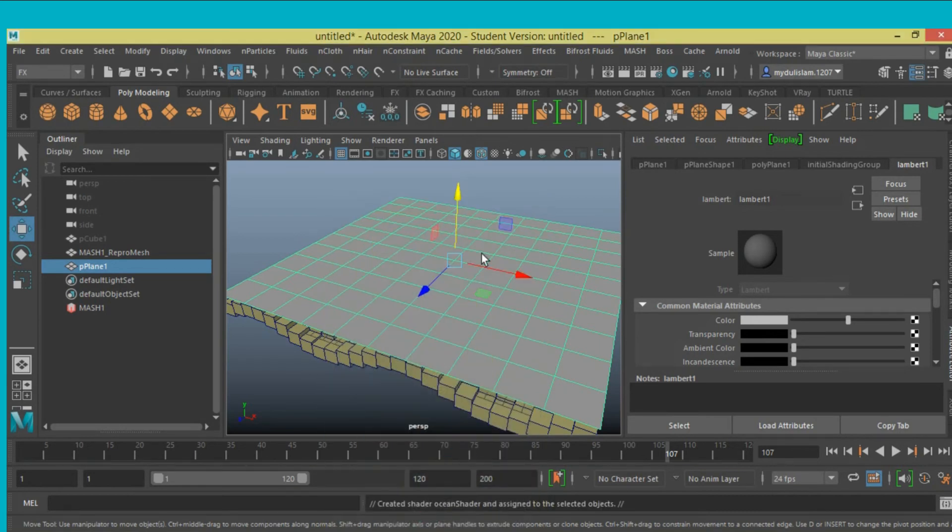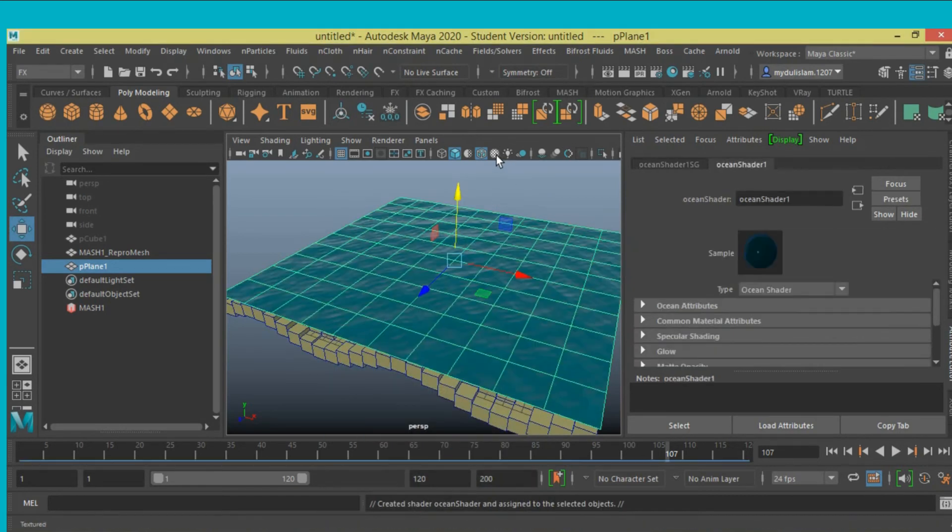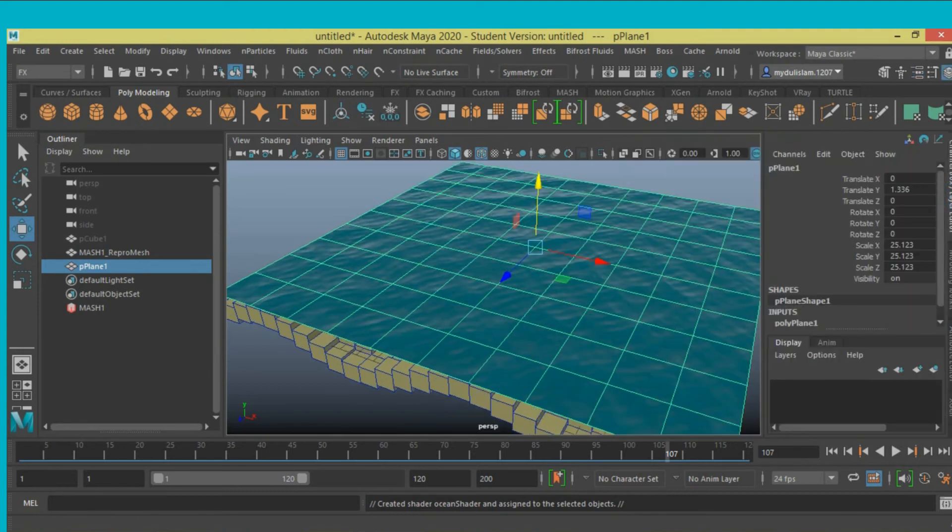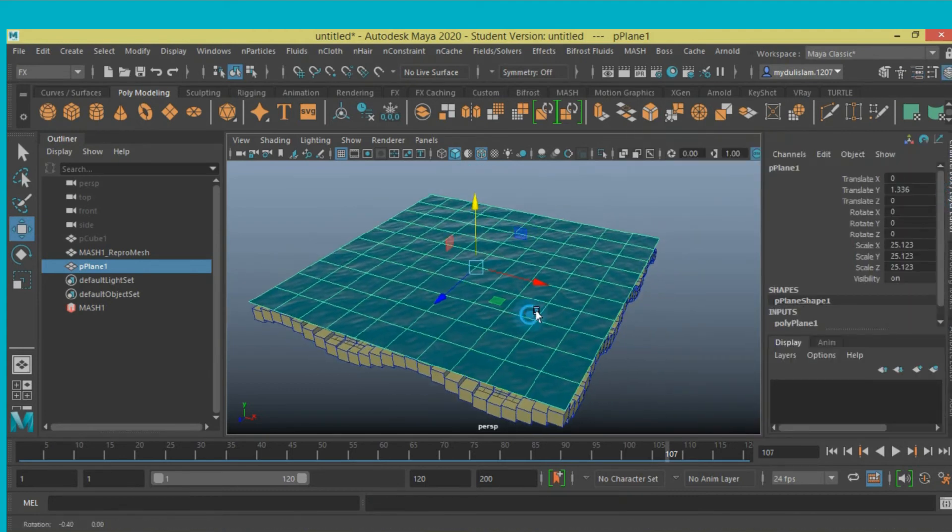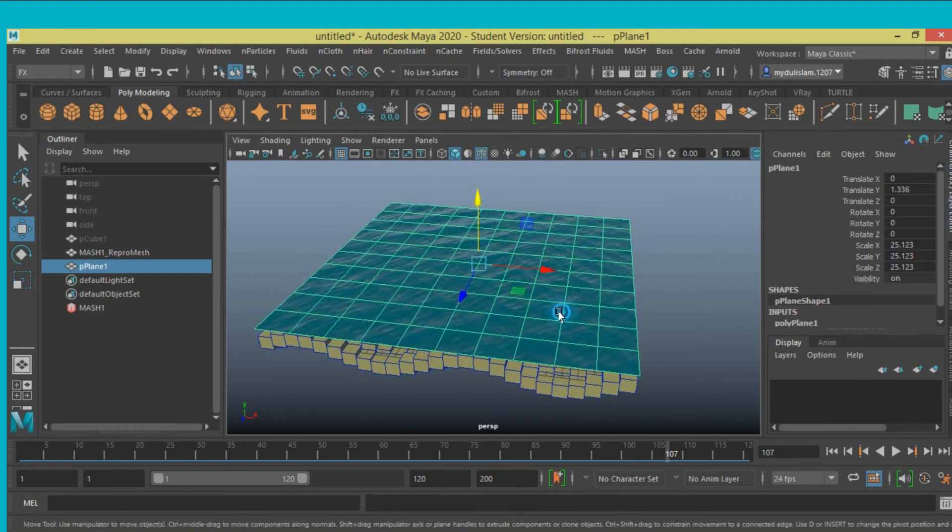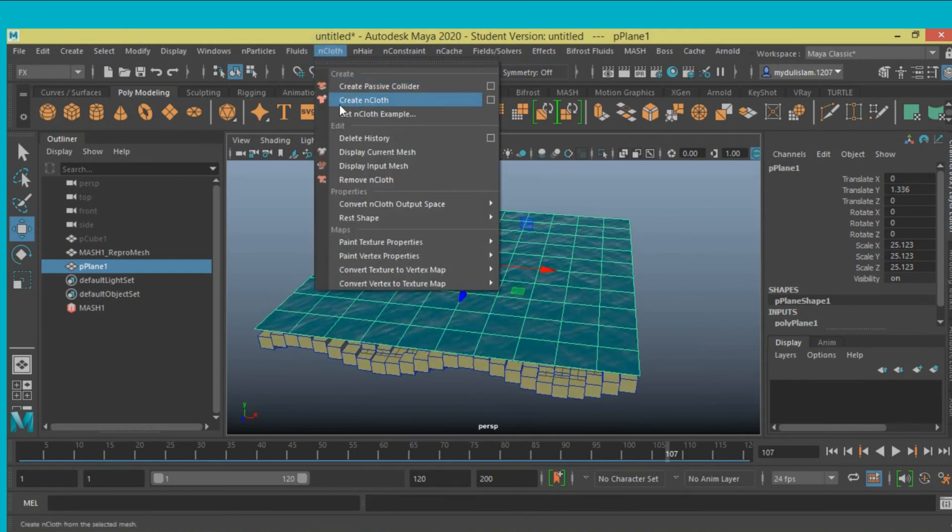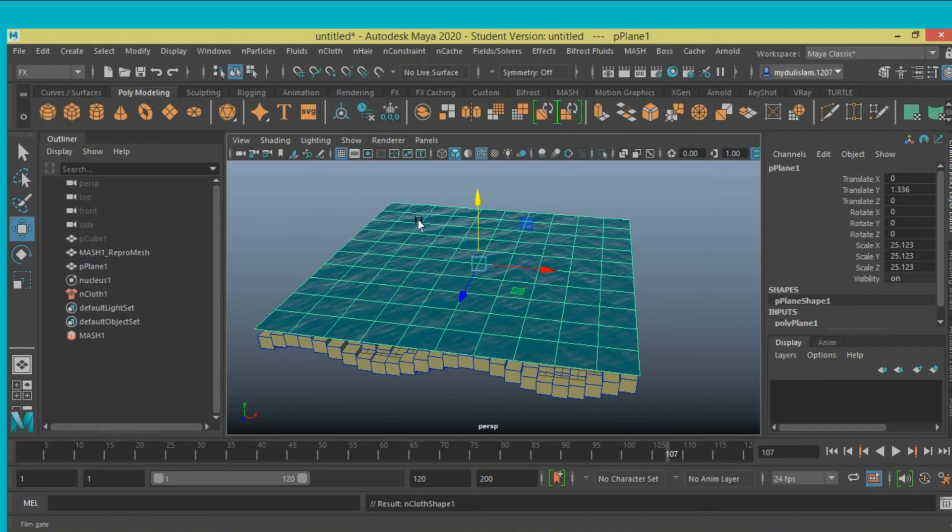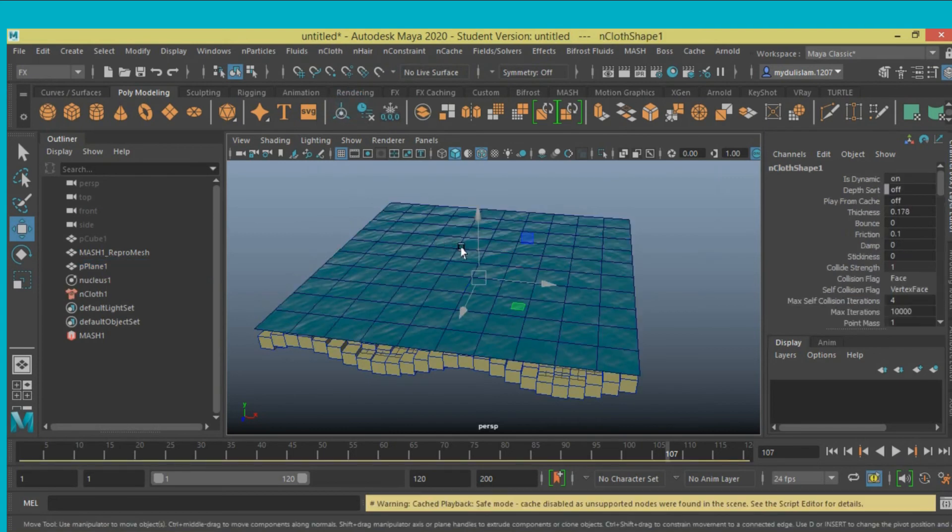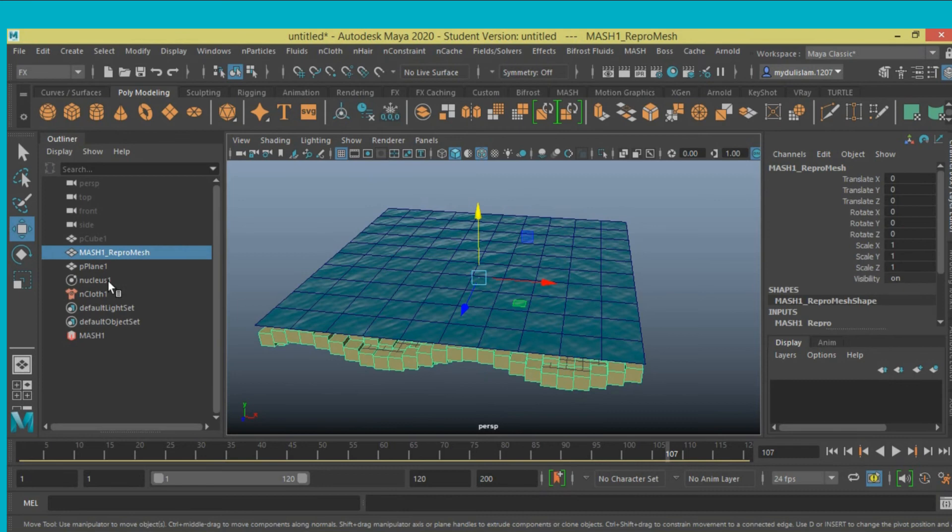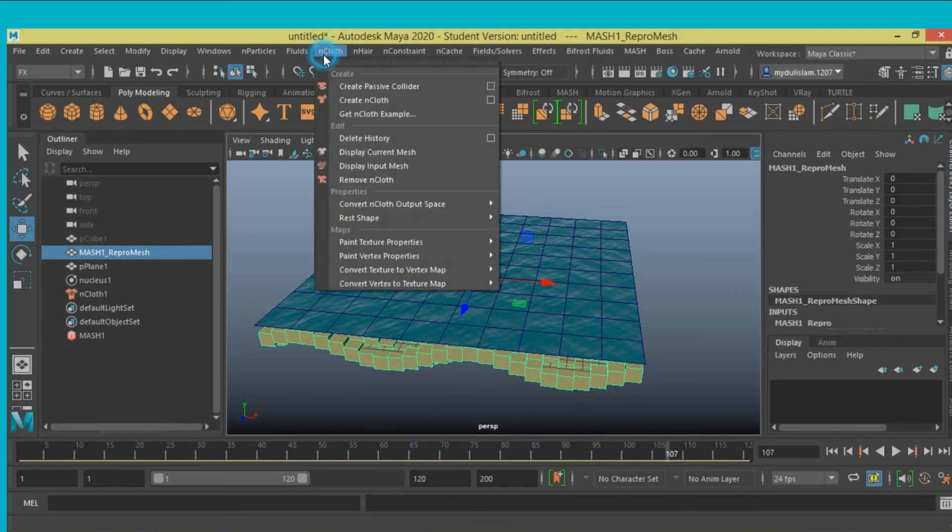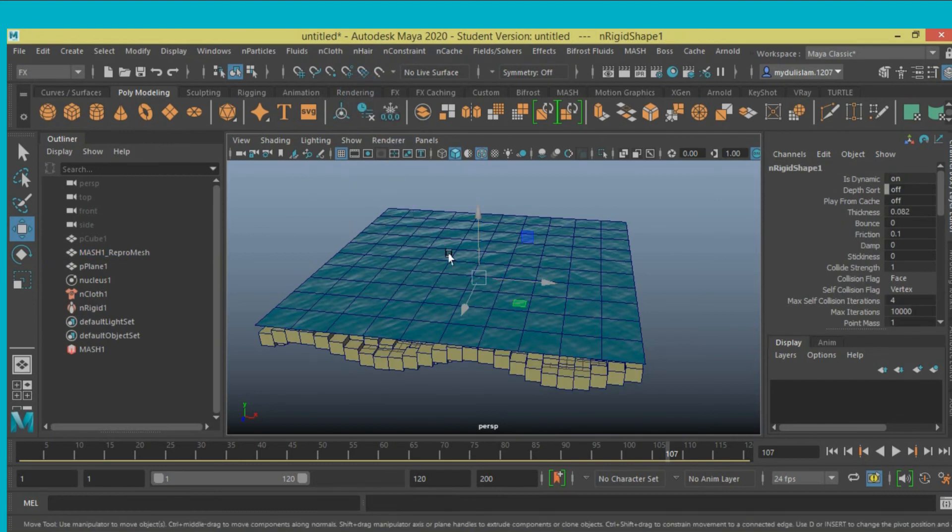Now select the plane, go in effects tab, nCloth, create nCloth. Now select the mesh1 repro mesh, nCloth, create passive collider.